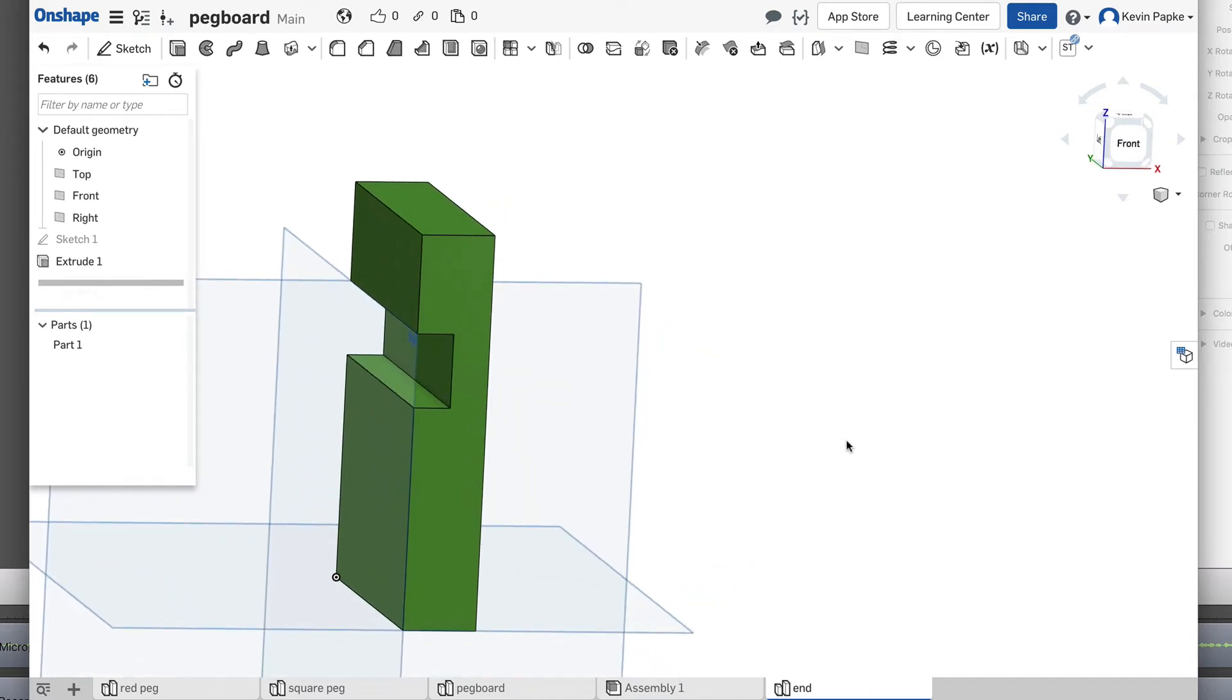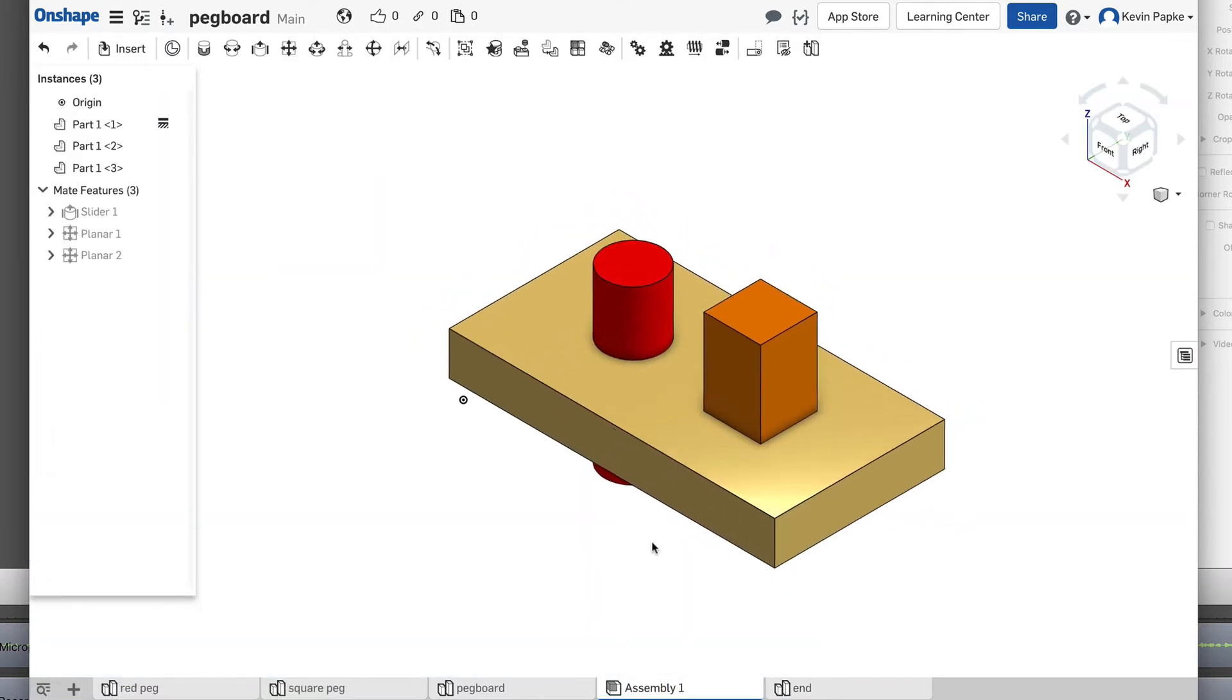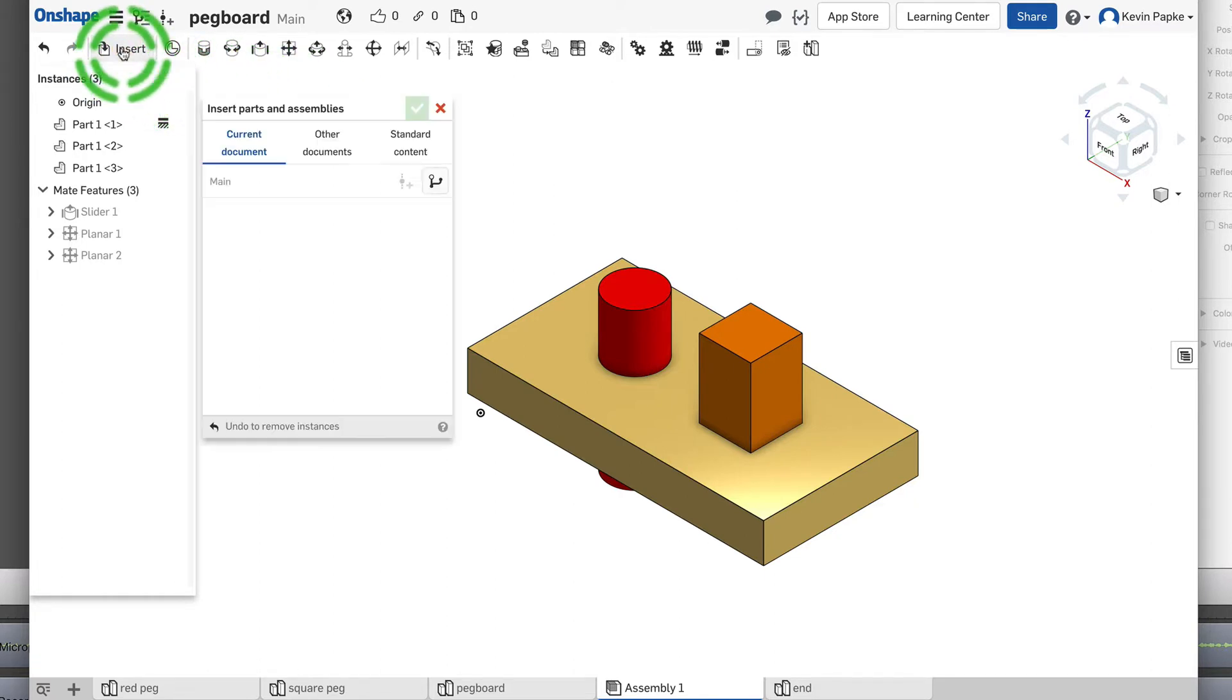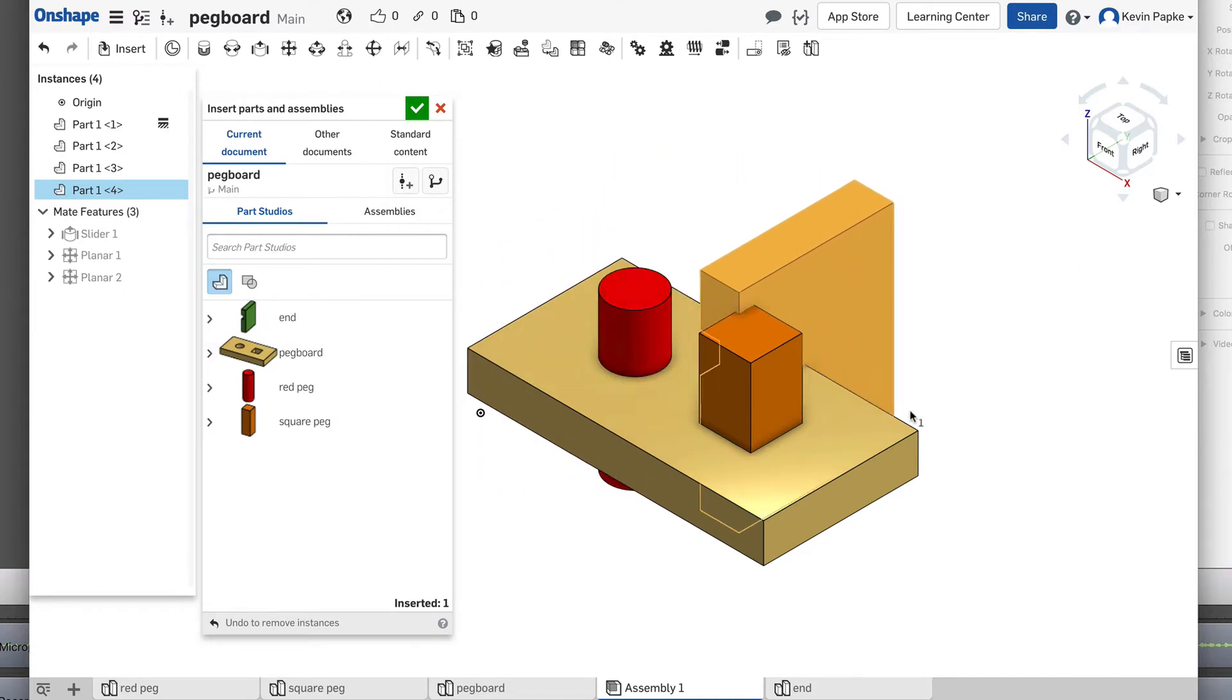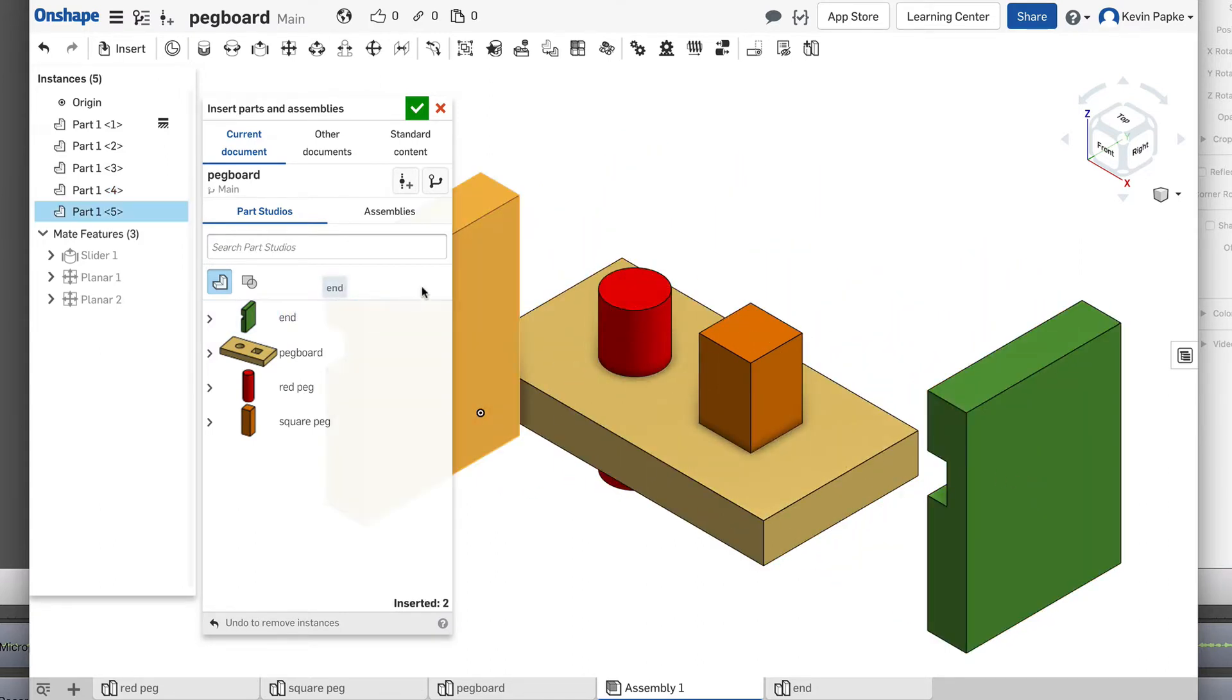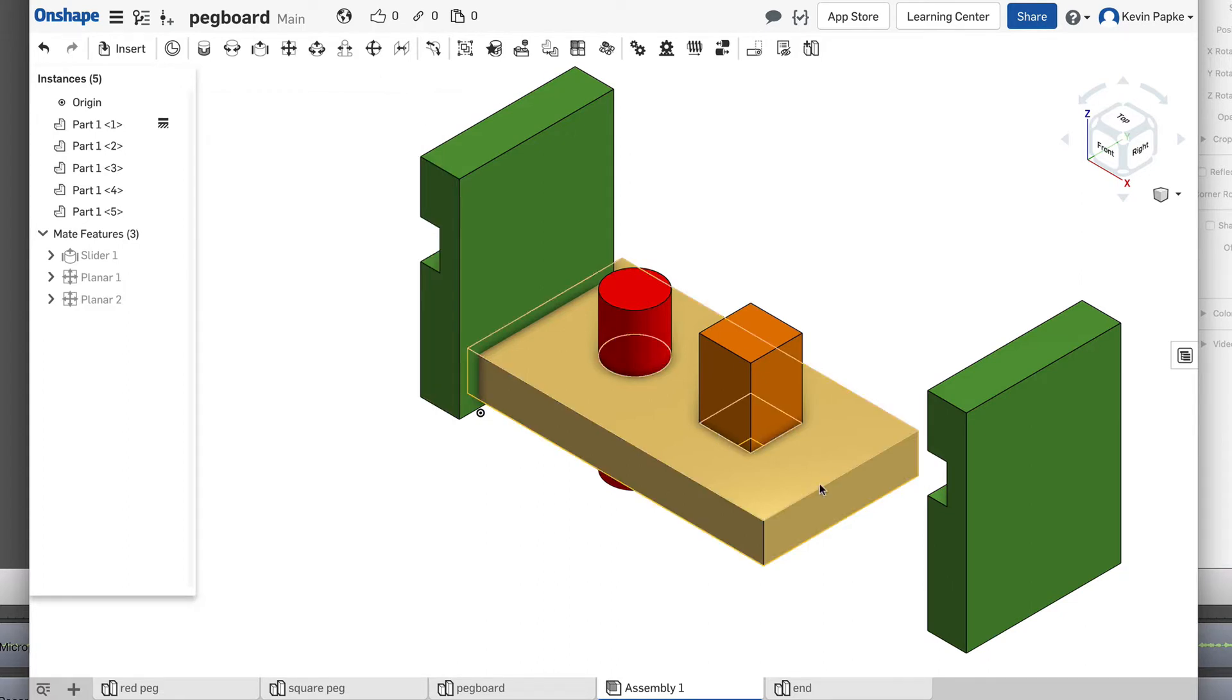Okay, let's add this to our pegboard. Go to our assembly. There's my pegboard that I have so far. And I want to insert the ends now. So I'm going to click insert. And I'll click on an end. Bring one of them over here. And I need another one. So I'm going to click and bring it over here. And click my green check mark because I'm done inserting objects.